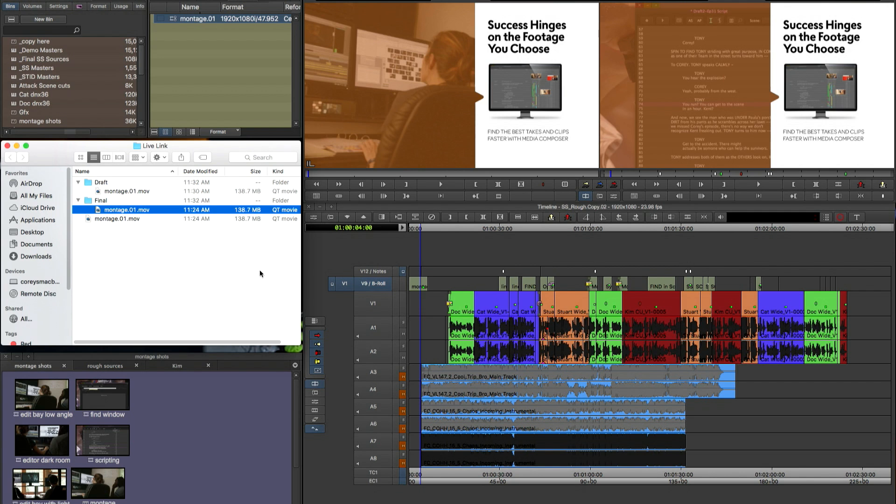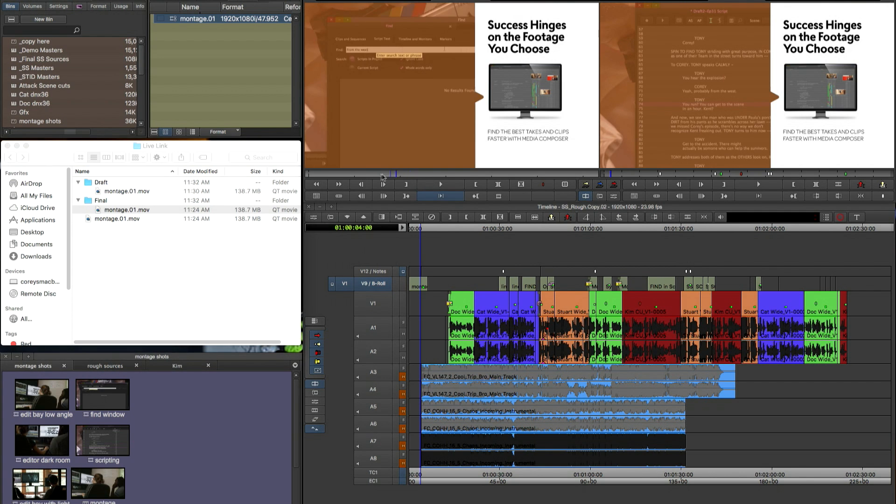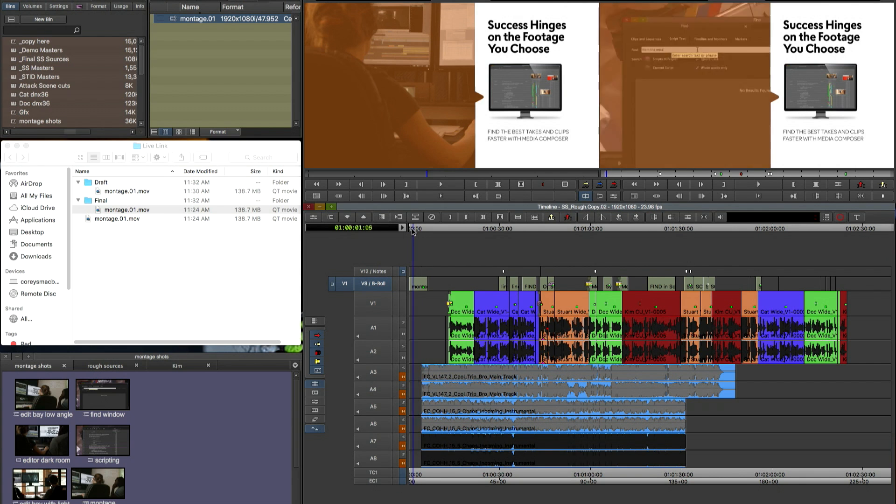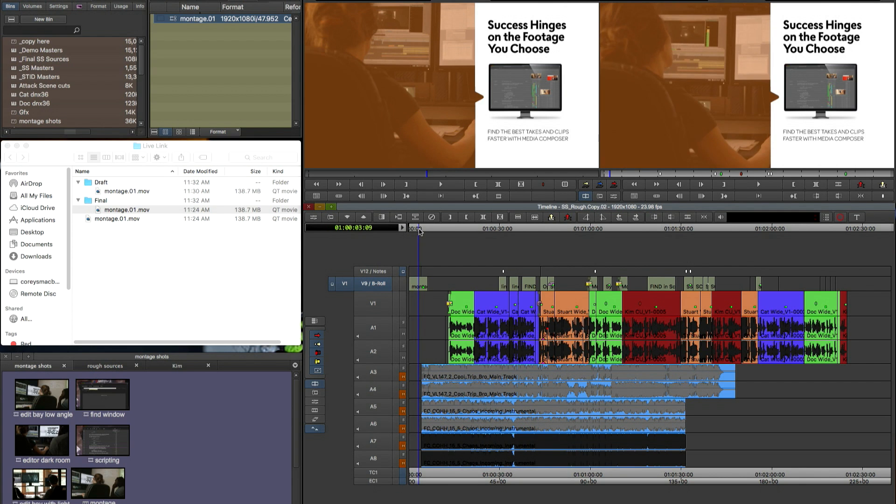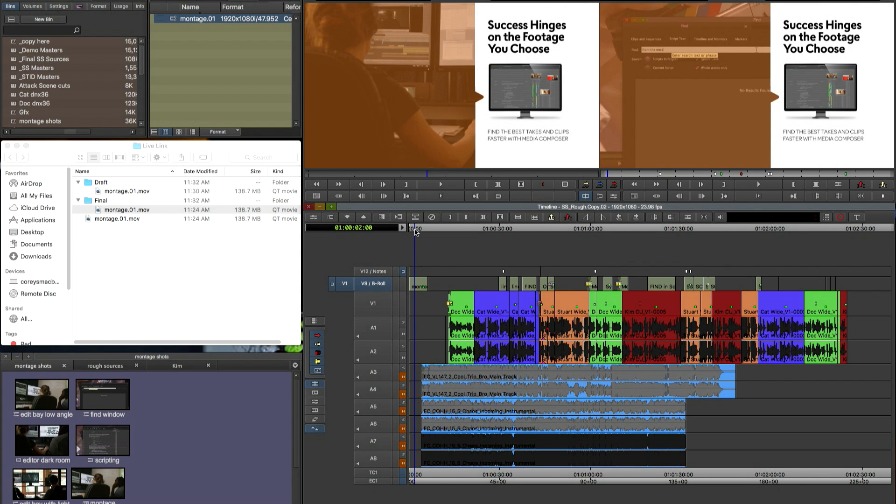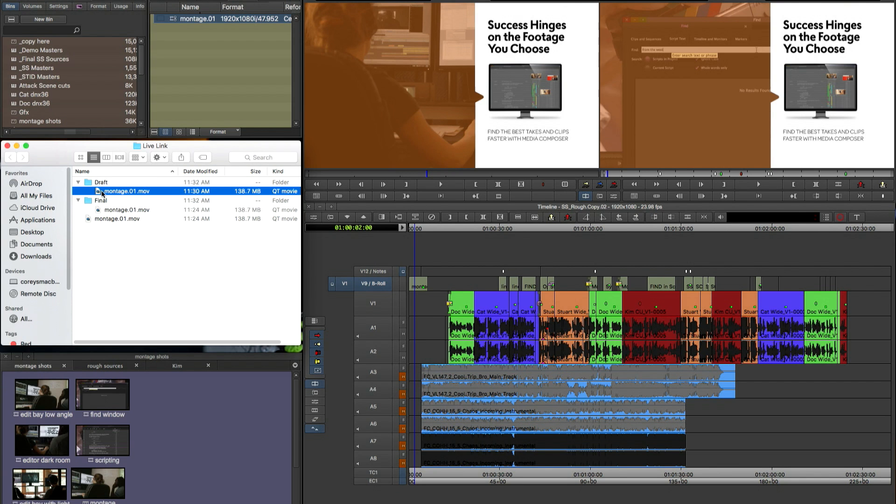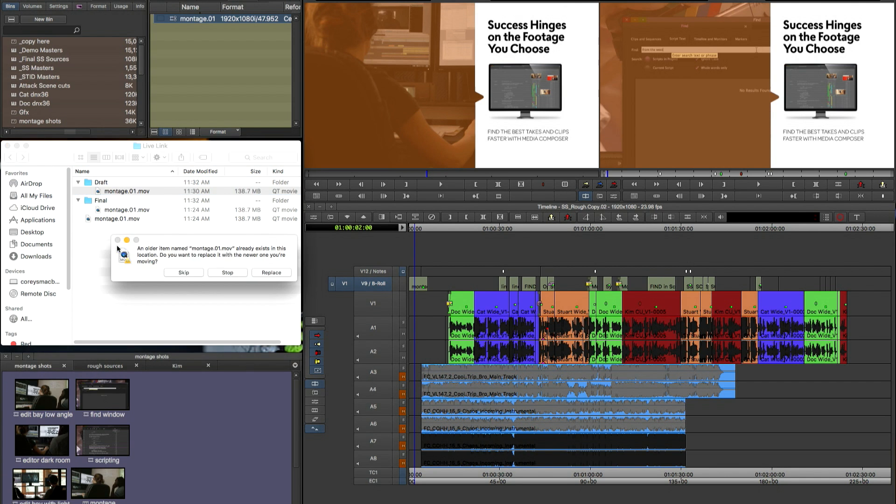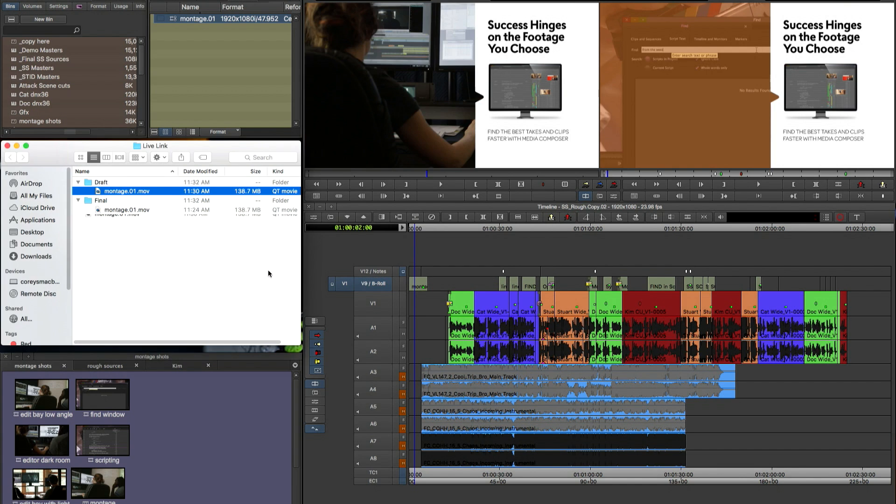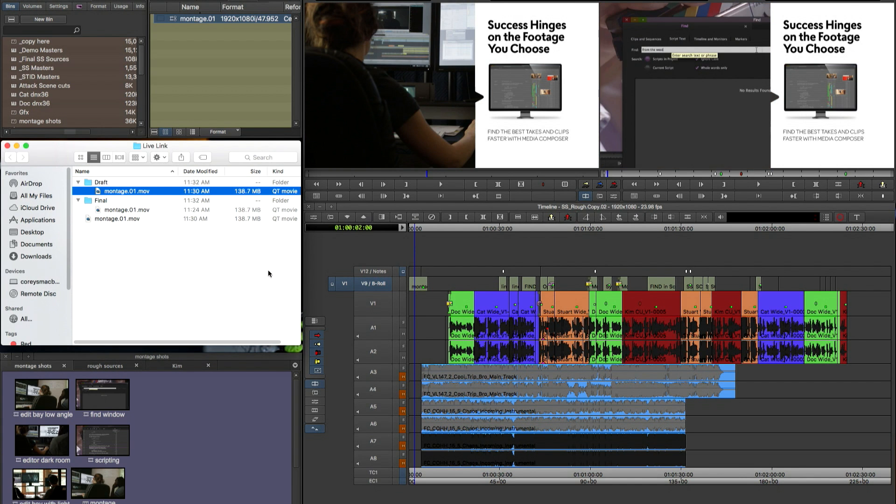So this is just an example of if you wanted to save your versions. So I have my draft folder there and then I have my final folder. Again important that they both have the same exact name. But now you can see if I want to I can go back and replace the final version with the draft version and it updates in Media Composer. You can do this all day updating back and forth.